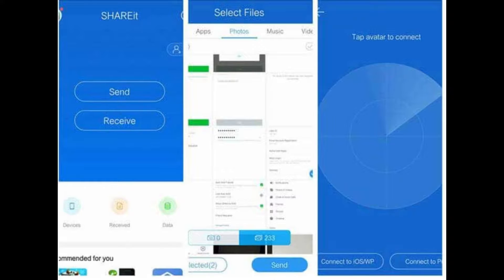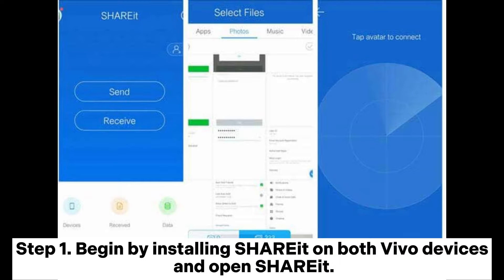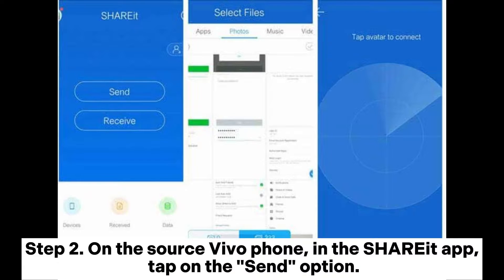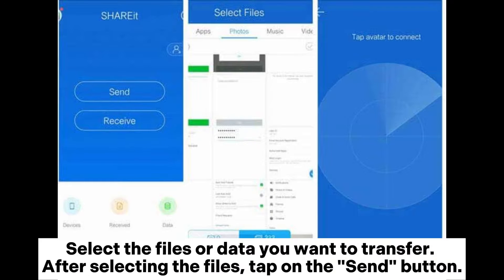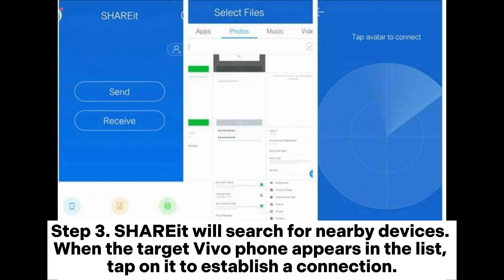Way five: how to transfer data from Vivo to Vivo through ShareIt. Step one: begin by installing ShareIt on both Vivo devices and open ShareIt. Step two: on the source Vivo phone in the ShareIt app, tap on the Send option and select the files or data you want to transfer. After selecting the files, tap on the Send button.